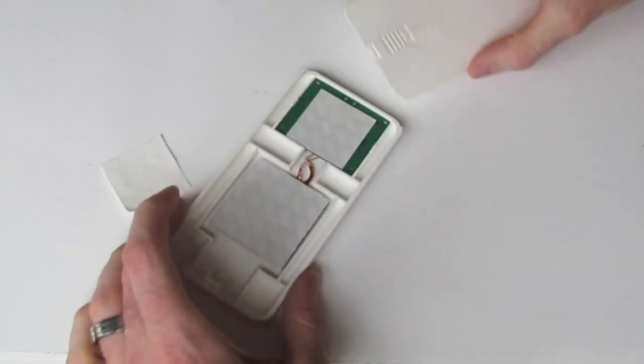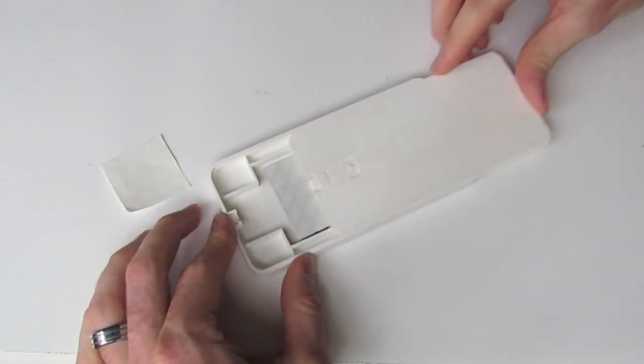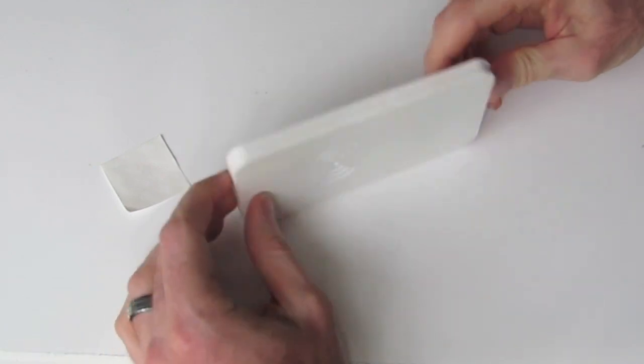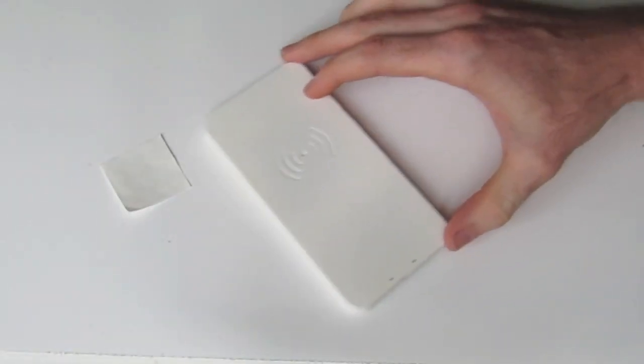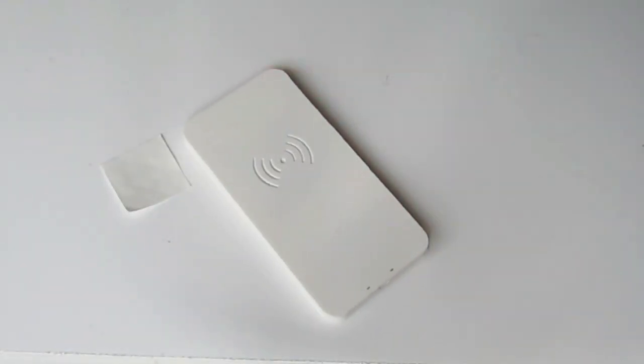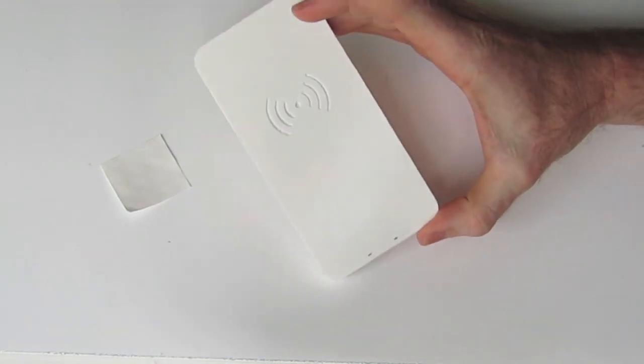Then our cover just simply slides over top like so, clips in place, and there we have our transmitting case or charger pad completed.